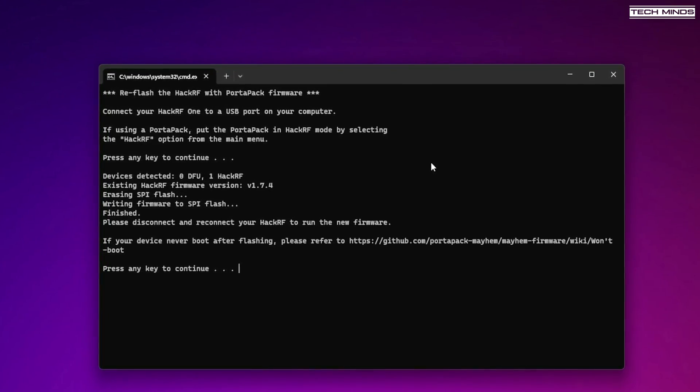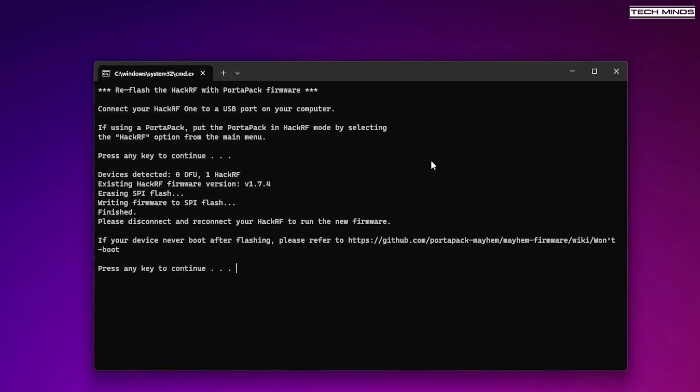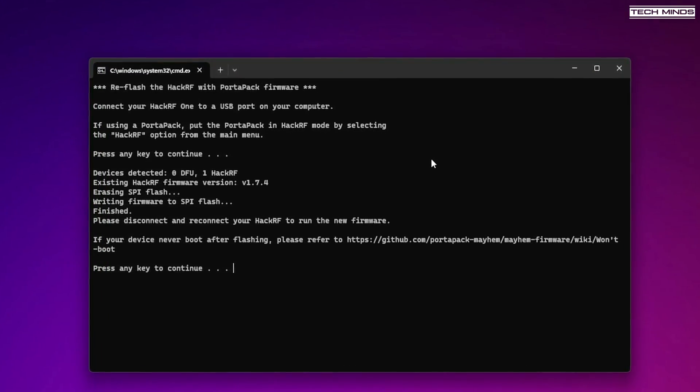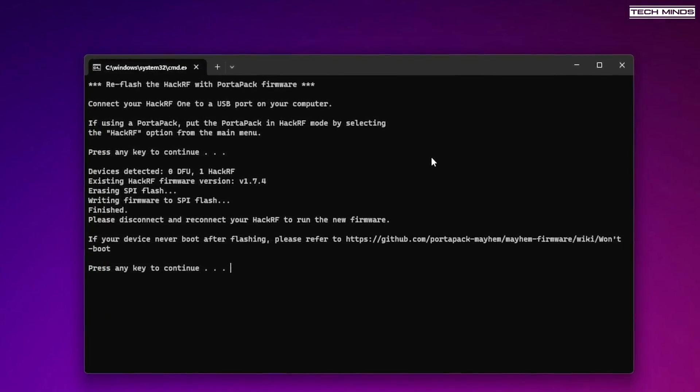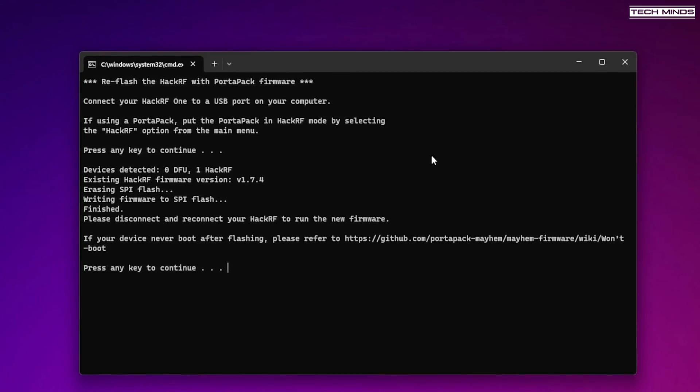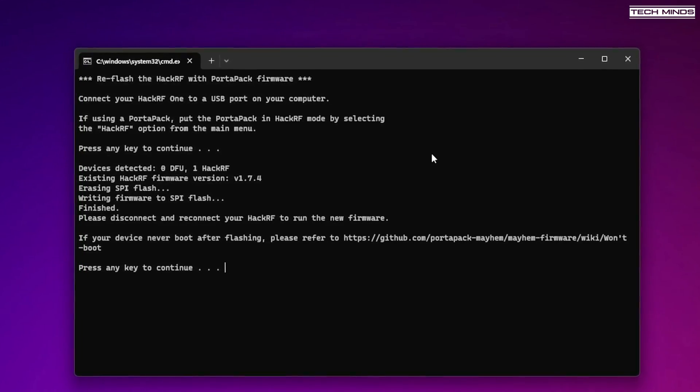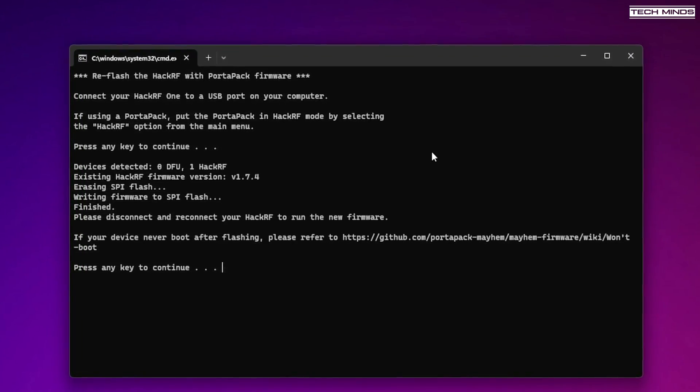Now if this is successful and you have upgraded to version 2, you will never have to use this process to update the Portapak firmware again.